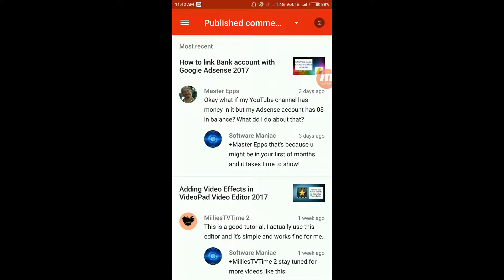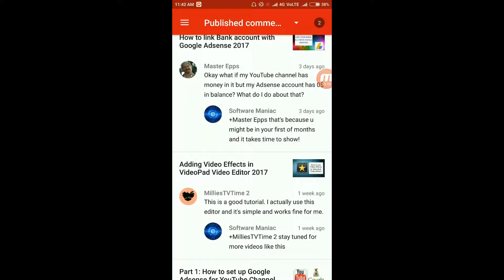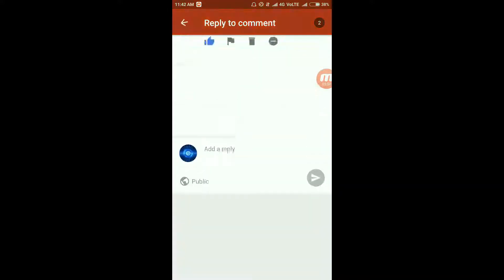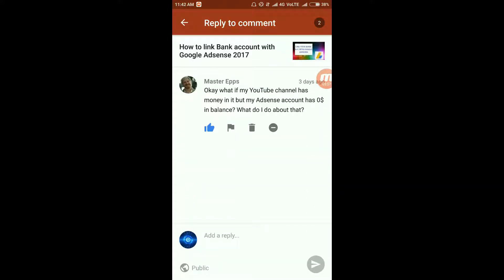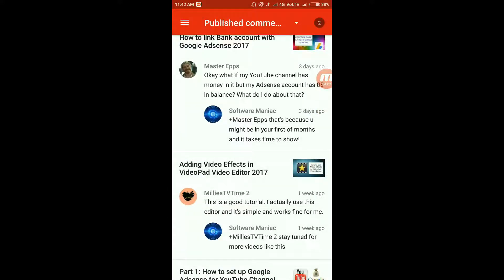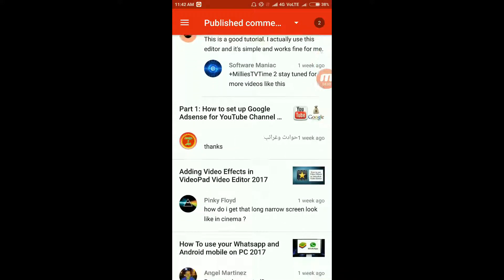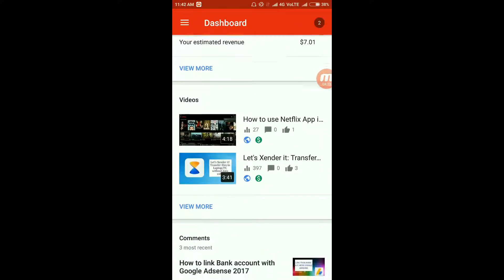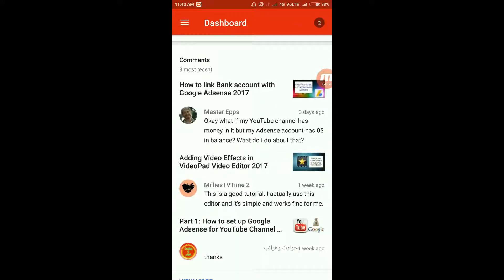I've replied to this comment. You can just click on a comment and you can like the comment as well as add a reply to it. So this was how the Creator Studio application works.